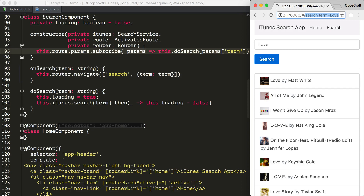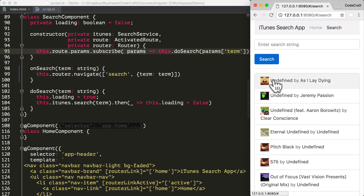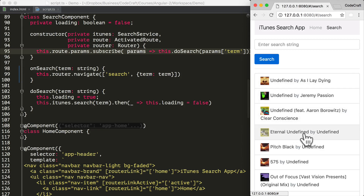Now the term parameter is actually optional, and since it's optional it sometimes can be blank. So if we provide no term, we still seem to be performing a search — actually a search for the string undefined, because we're passing in no term and a blank value just resolves to undefined. So to solve this, let's add some defensive coding to our subscribe callback.